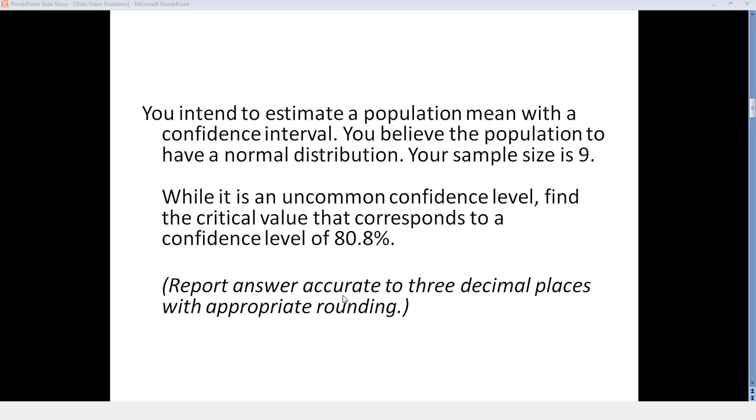While it is an uncommon confidence level, find the critical value that corresponds to a confidence level of 80.8% and report your answer accurate to three decimal places with appropriate rounding.